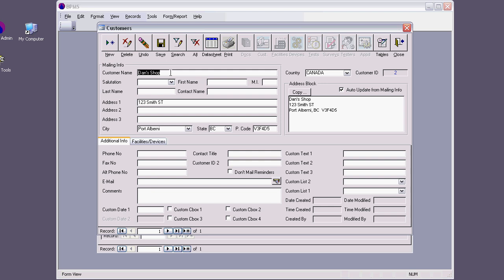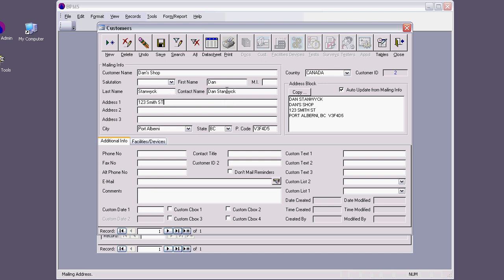That's how the shop is named, Dan's shop. But then again, I can put here the name. I'll put my name. You can see that the contact name has turned to be here. And also, if I had this auto-update from mailing enabled, the address block will populate here. Now, this is important. All these details here, those are the fields that are going to be merged in your letters later on.